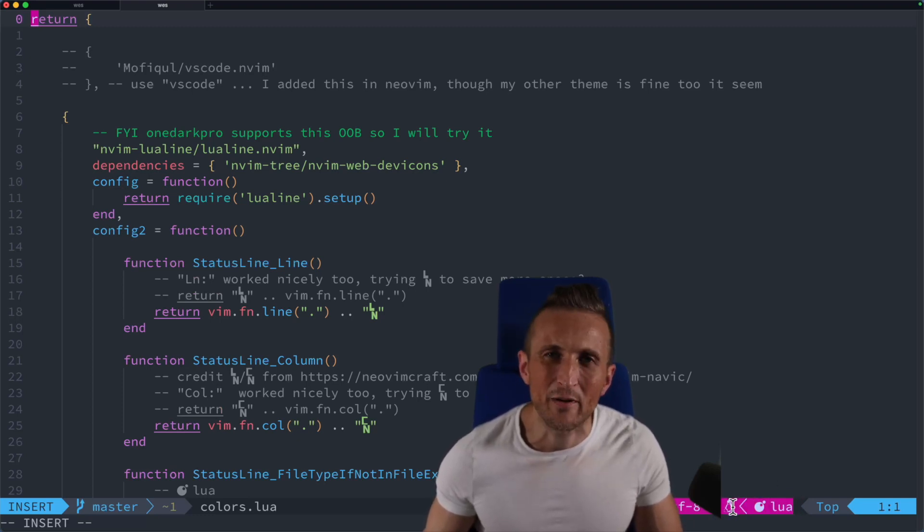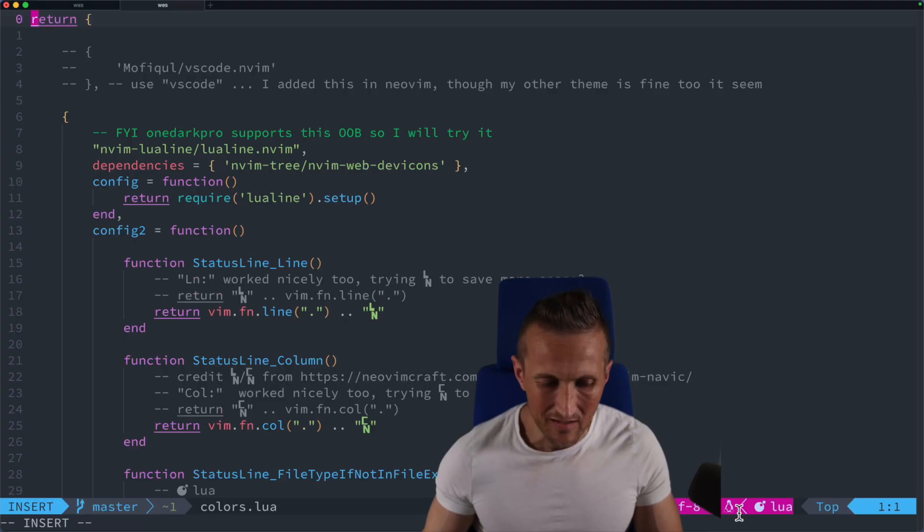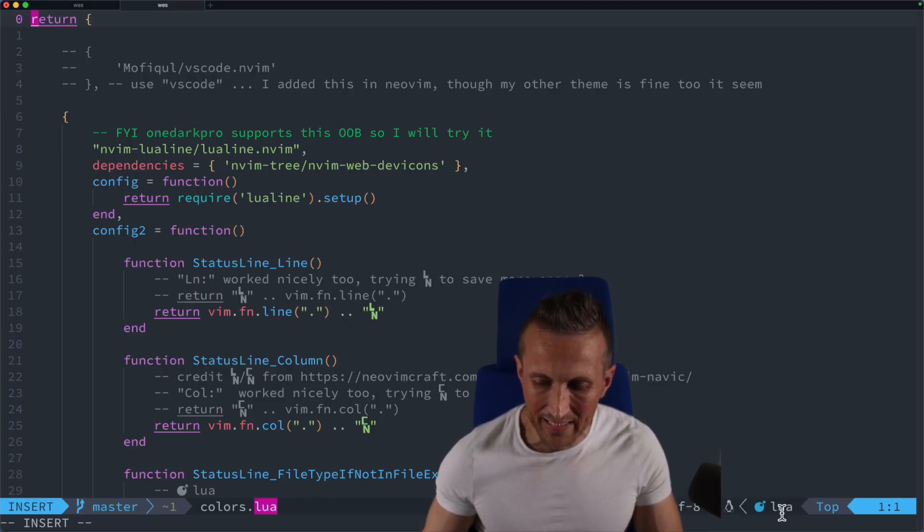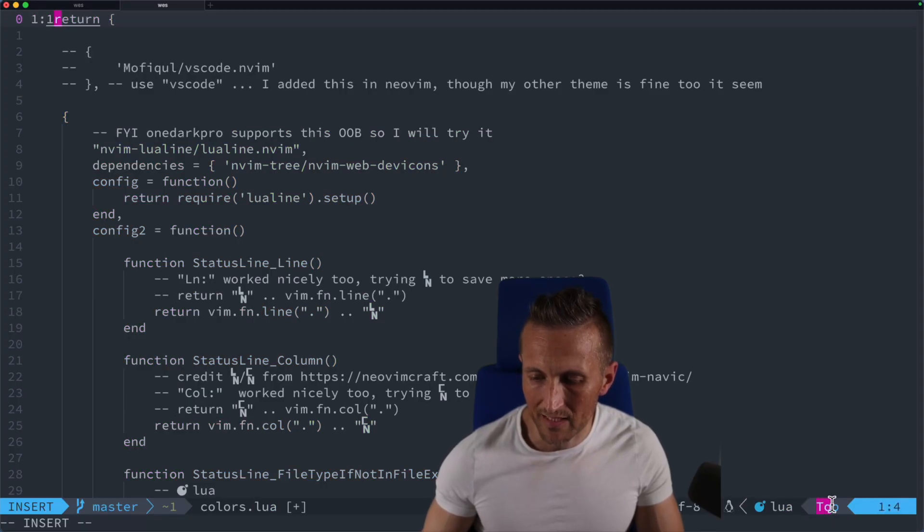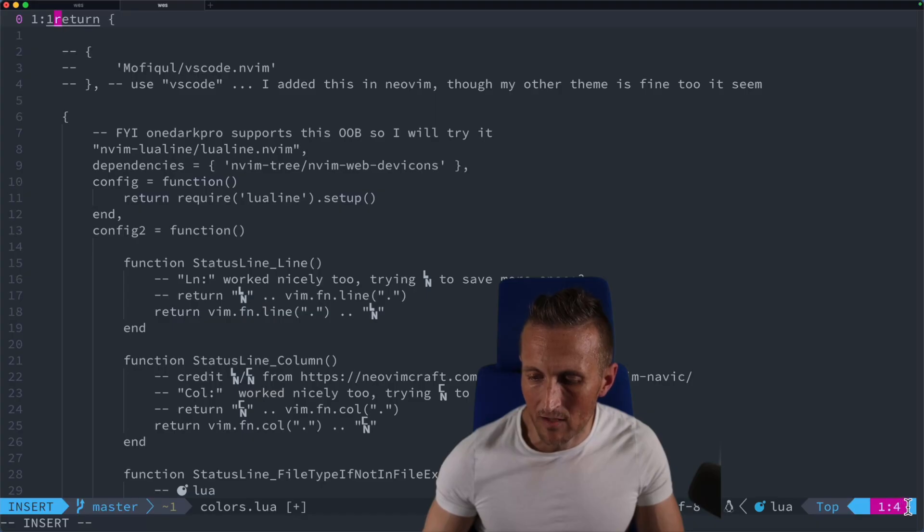For the most part, I just don't care for this. I can see in the file extension here, this is a Lua file, so I don't really need that information to be redundant. I don't need an icon either. And then we've got the progress here. That's fine. We'll keep the line and the column.